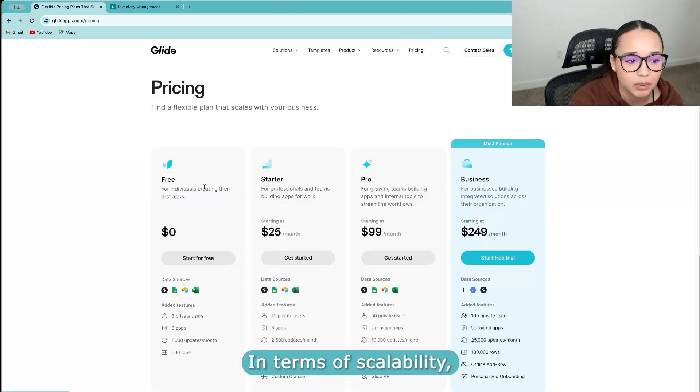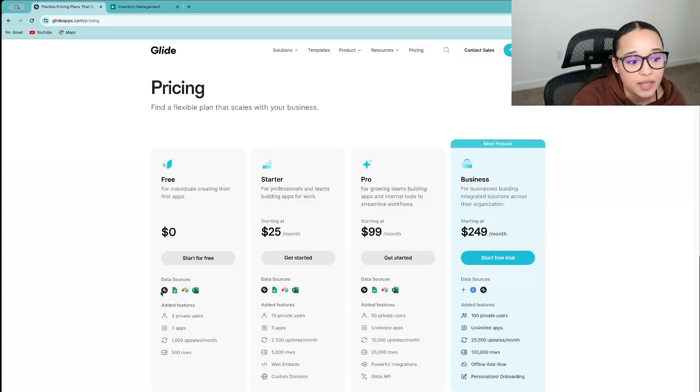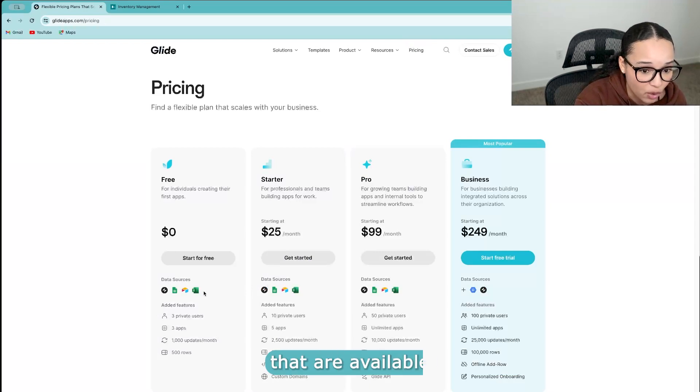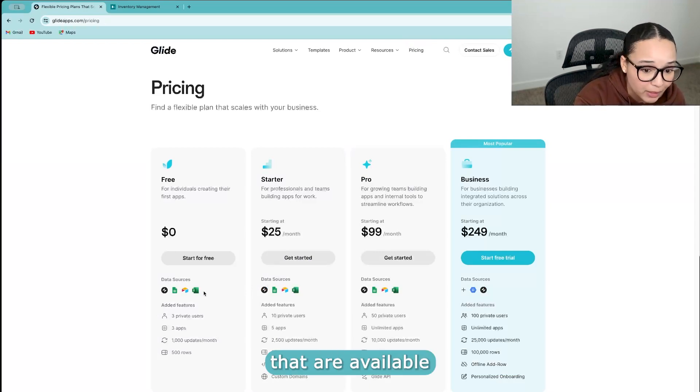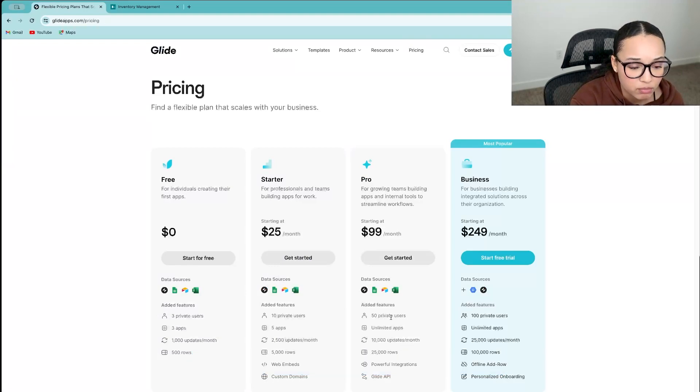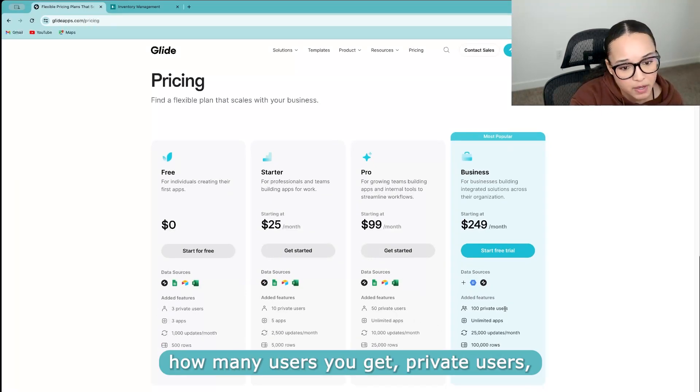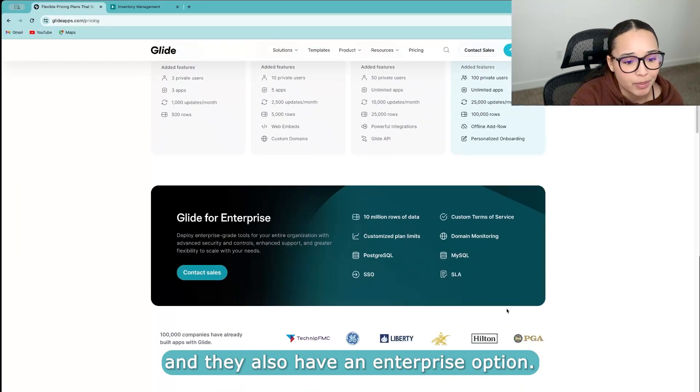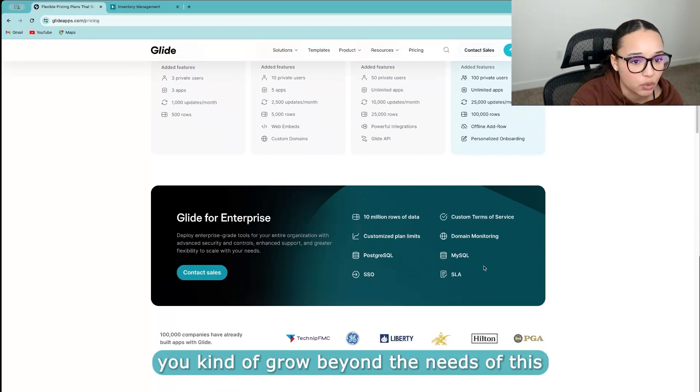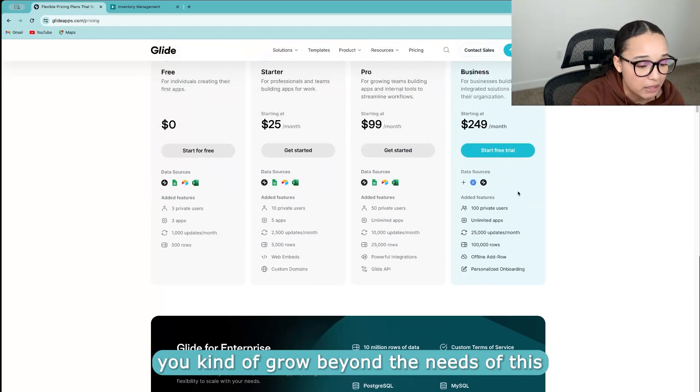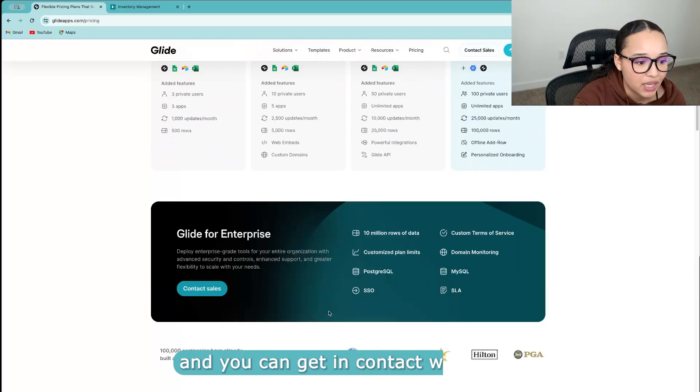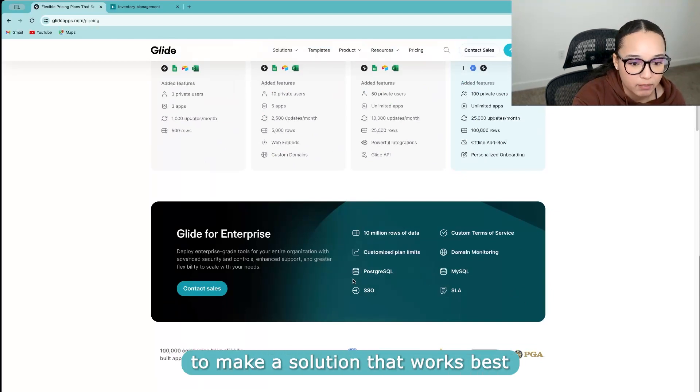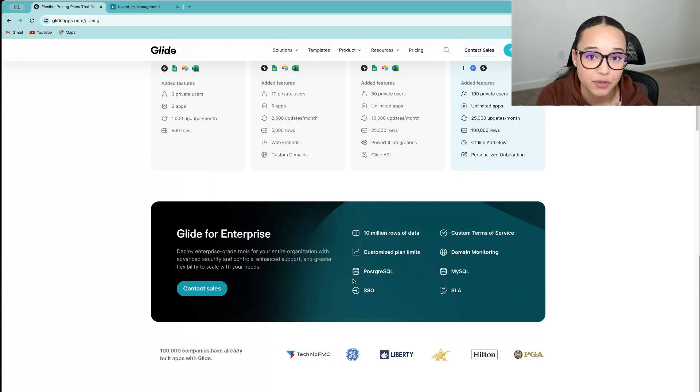In terms of scalability, they also have a free version. These are the different data sources that are available, the different users, how many users you get, private users. And they also have an enterprise option. So let's say you kind of grow beyond the needs of this, then you can get in contact with them to make a solution that works best for you.